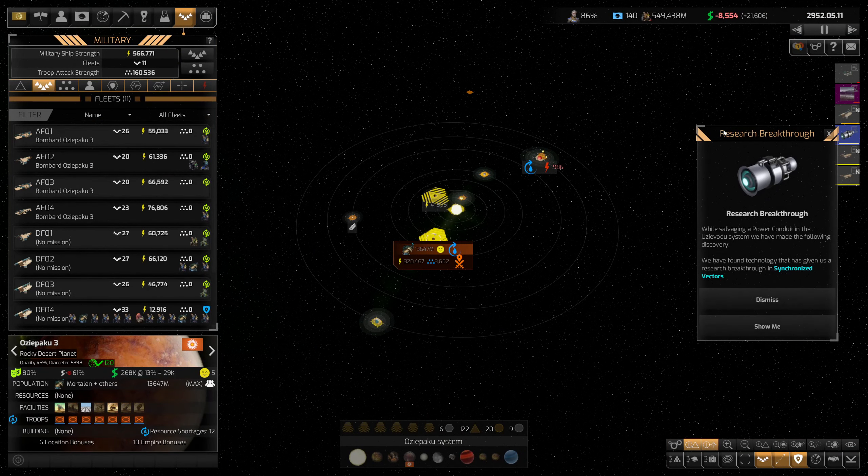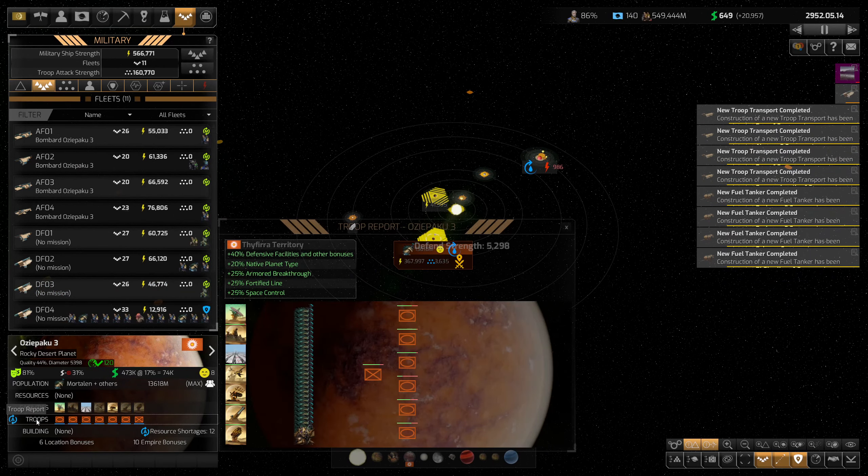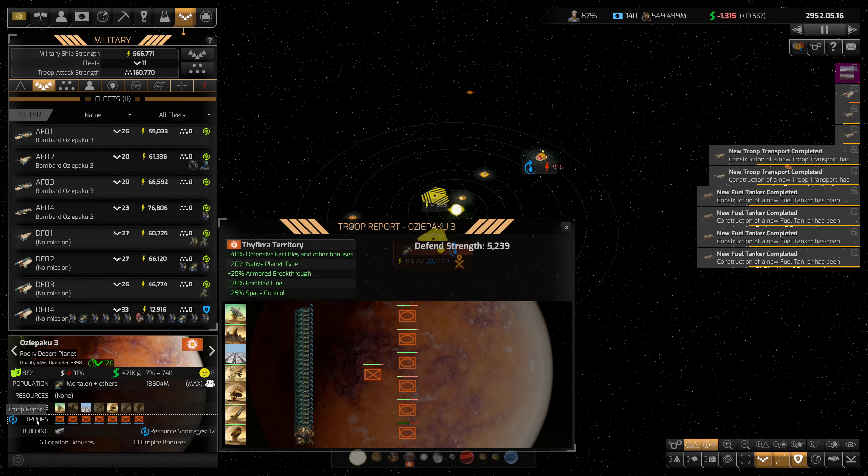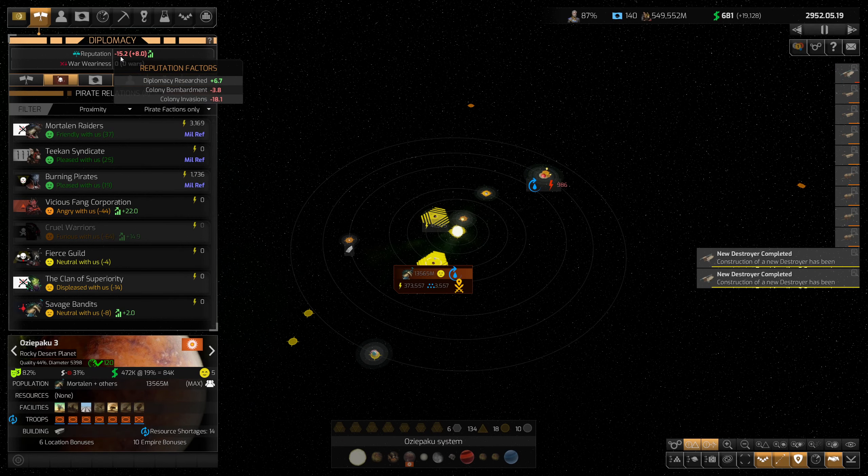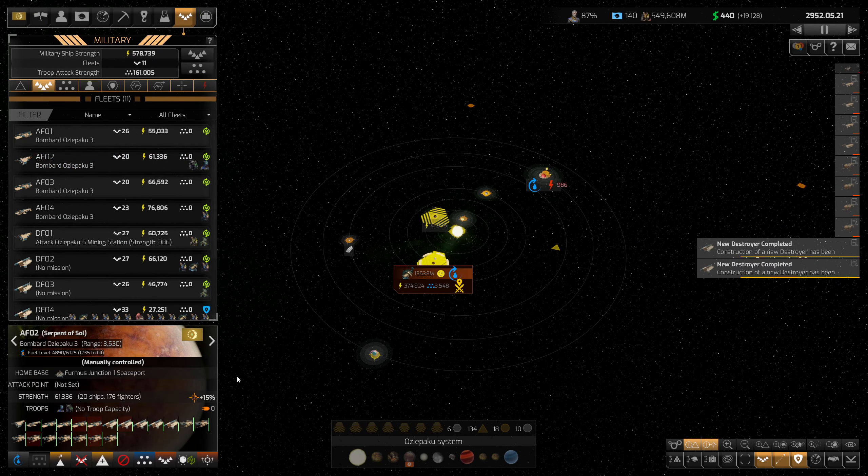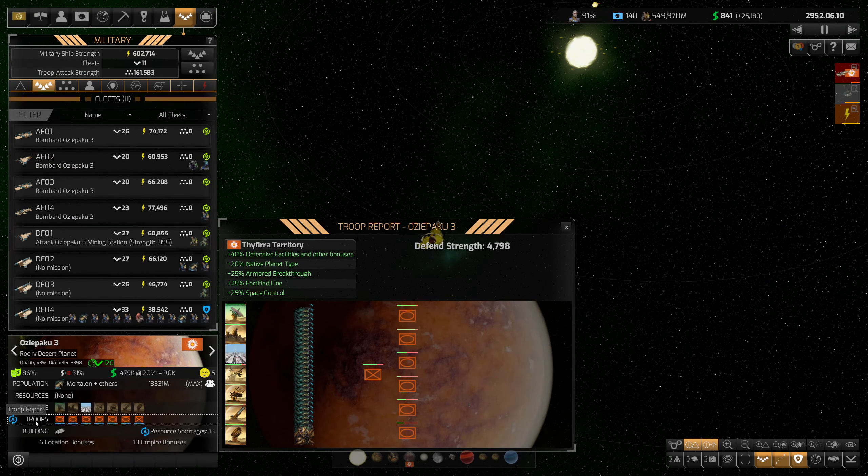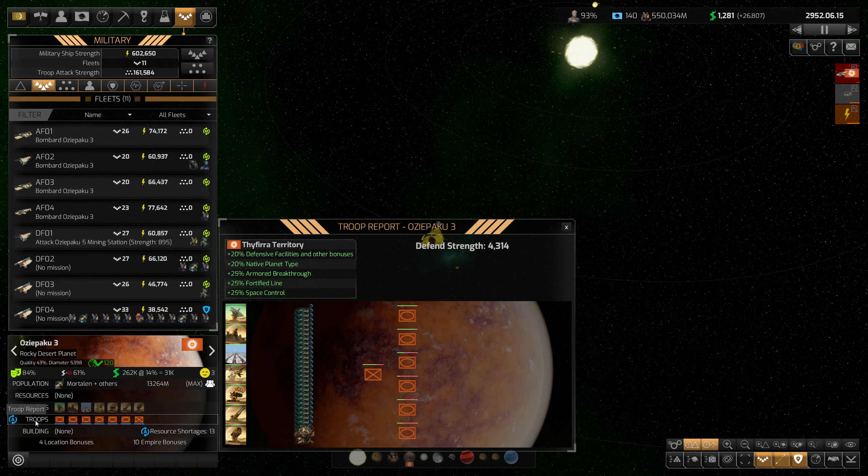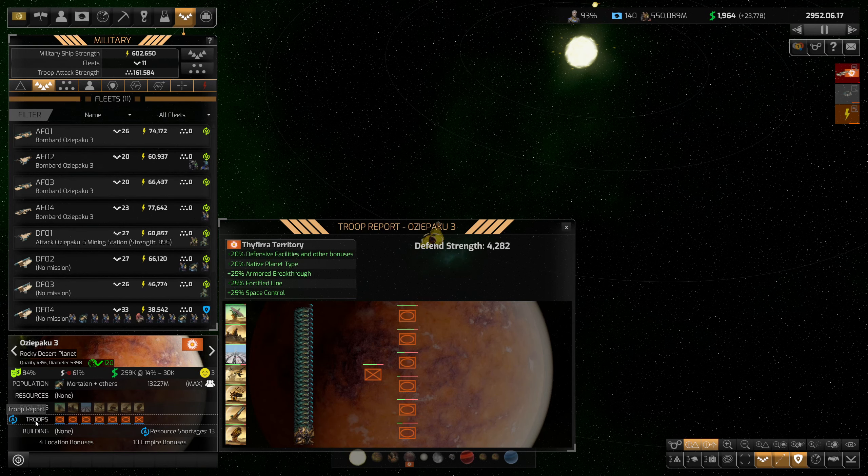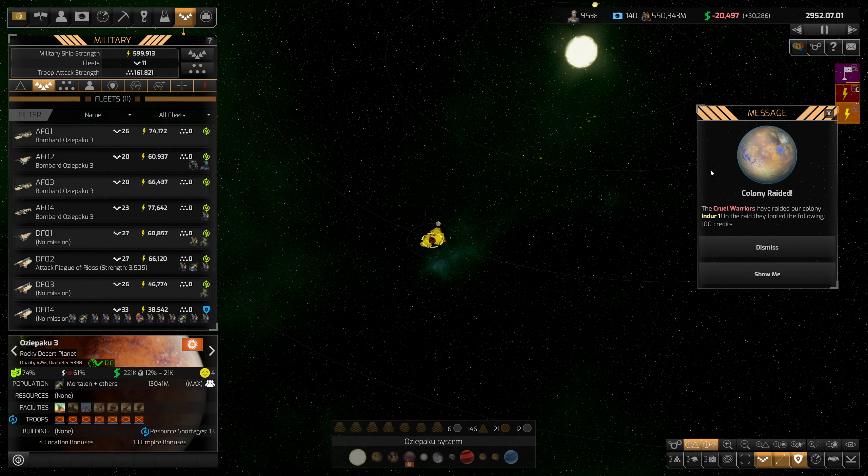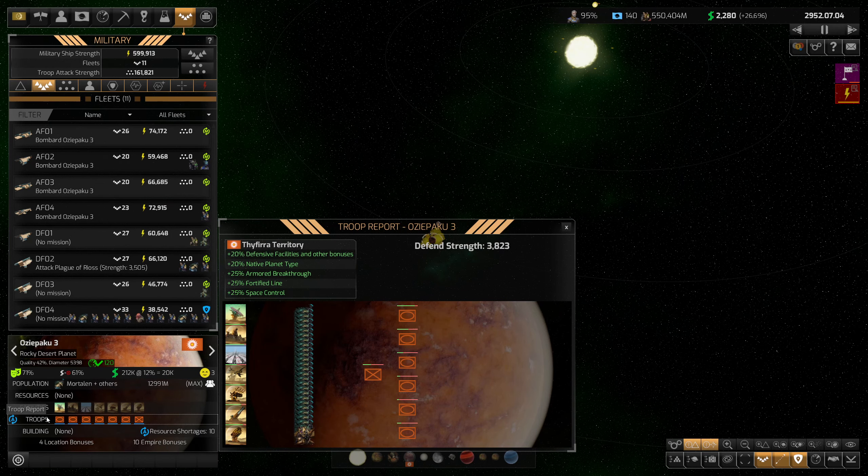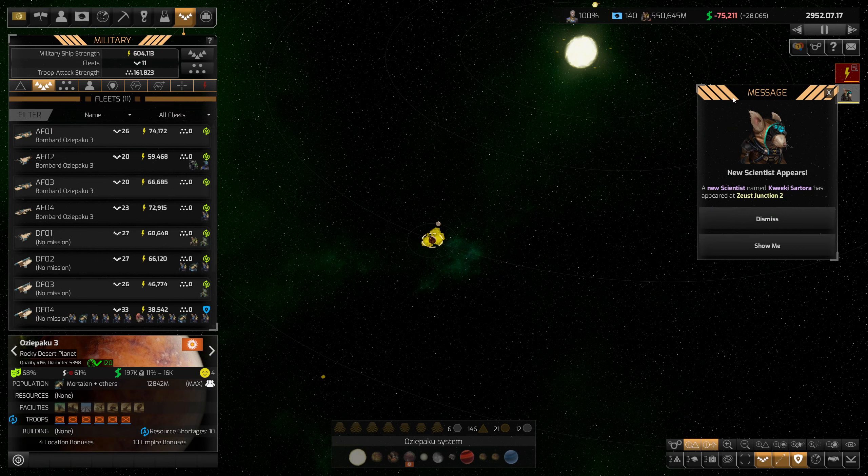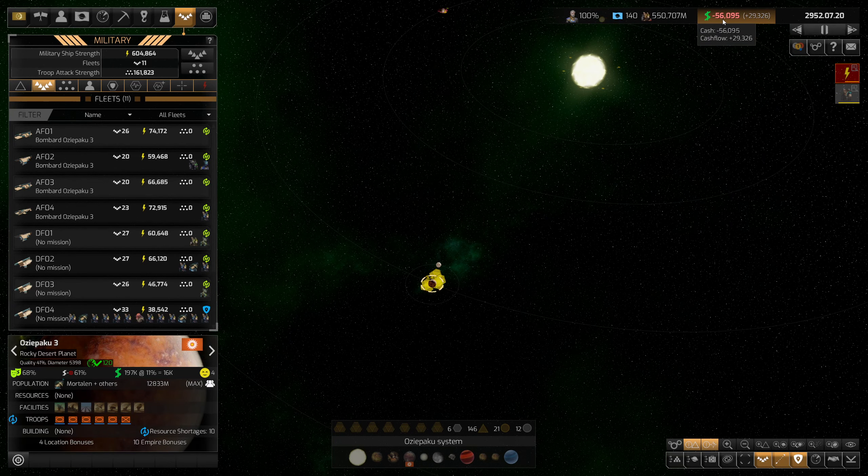We got a little research breakthrough - synchronized vectors. Hopefully that'll go pretty well for us. We are still bombarding this planet. What's interesting is I'm not really losing a lot of reputation. I mean, I'm losing a little, it's not too bad yet. At this point I have multiple fleets bombarding this planet. We got a pirate raid on one of our colonies - it's a whopping 100 credits. Another new scientist appeared.